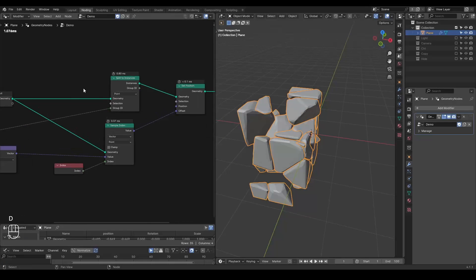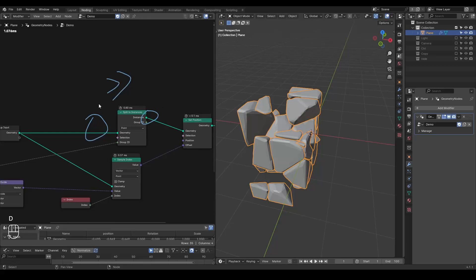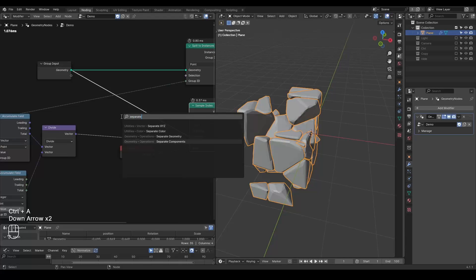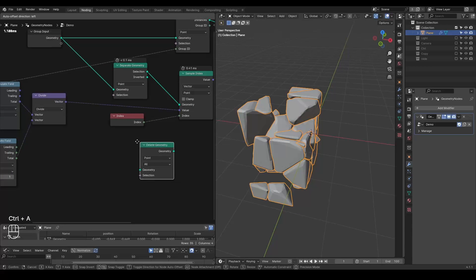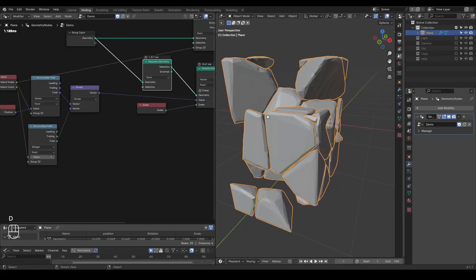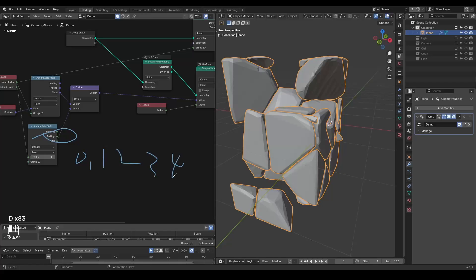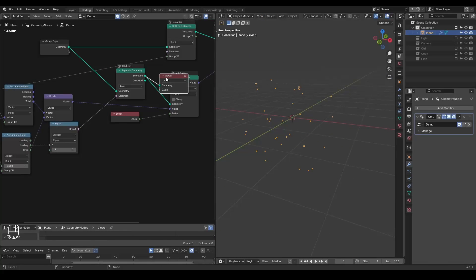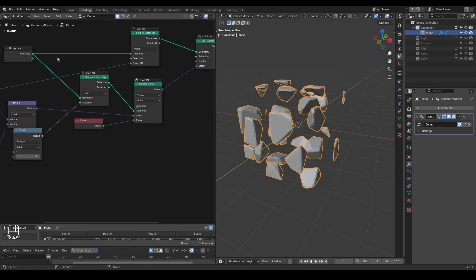The solution: the issue is because we have too many vertices — much more than the instances we create. So we are going to eliminate many vertices so that the vertex count equals the instance count, allowing an index match for Sample Index. The basic idea is to separate geometry — or delete geometry, they are the same. I need only one vertex per island. The vertices per island are indexed 0, 1, 2, 3, 4, 5, and the first point is always 0. So I filter where the trailing equals 0 and separate them, leaving only one point per island.